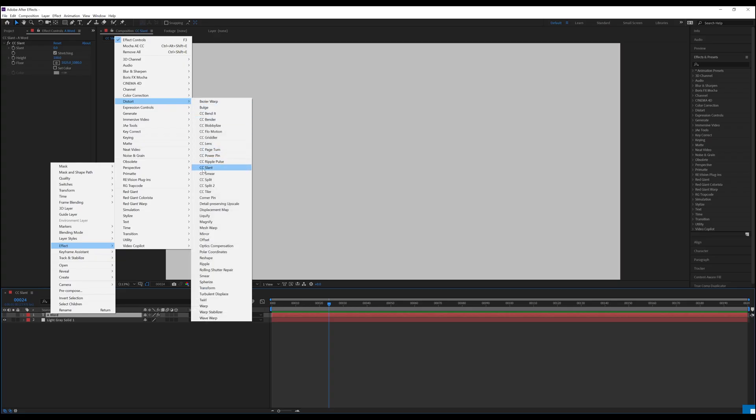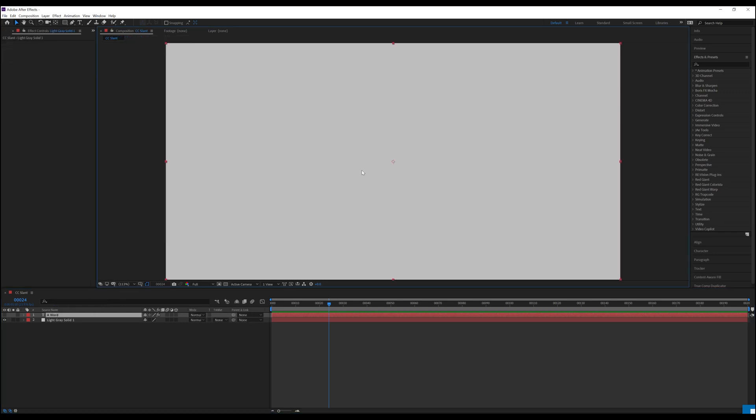CC Slant is one of those versatile plugins that can be easily used for animation, motion graphics, as well as visual effects. Just as the name suggests, it will take an object and tilt it in a desired direction. This can be used to make shadows, simulate a wall falling over, or some other third thing.